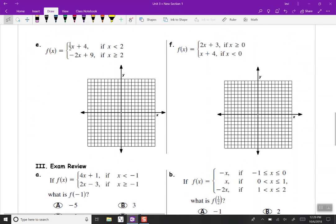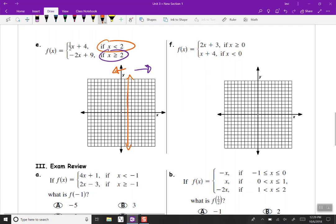Problem E: we want x values less than 2 for the top equation, and x greater than or equal to 2 for the bottom. Top equation: f of x equals one half x plus 4. Y-intercept is 4. Slope is up 1, right 2. Since there's no equal sign, we use an open circle at x equals 2. Going to the left, that means down 1, left 2 — plotting points and drawing our line.